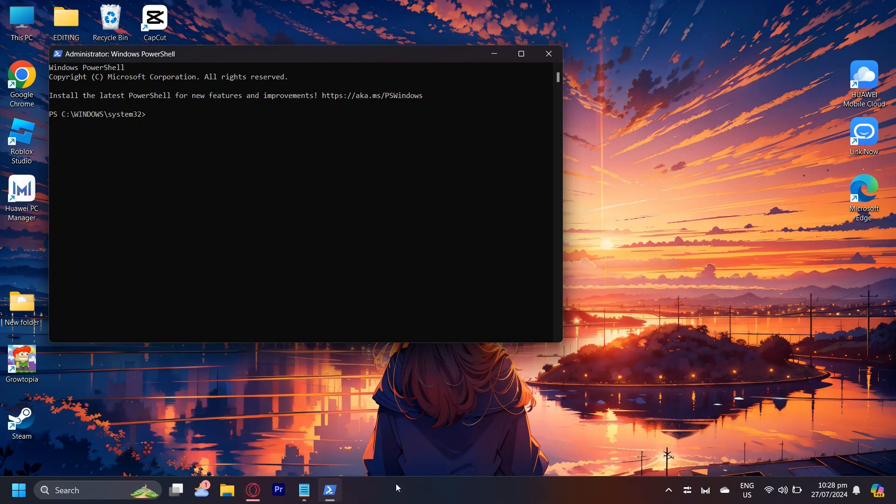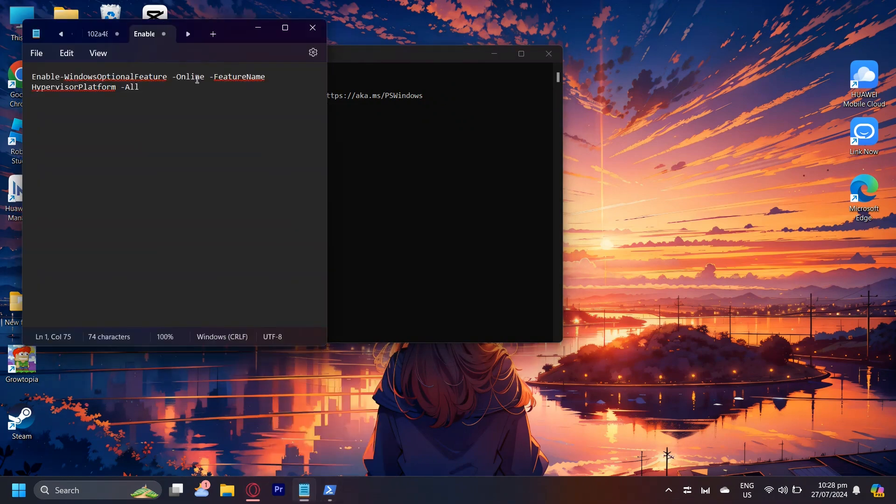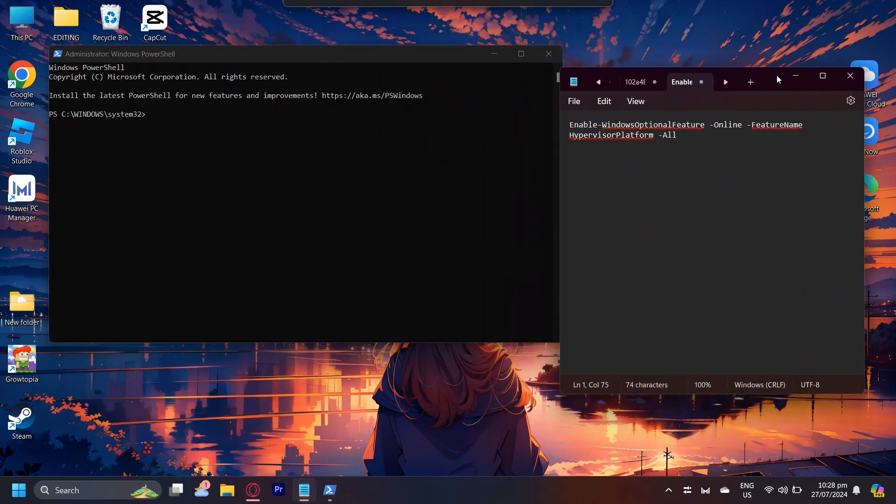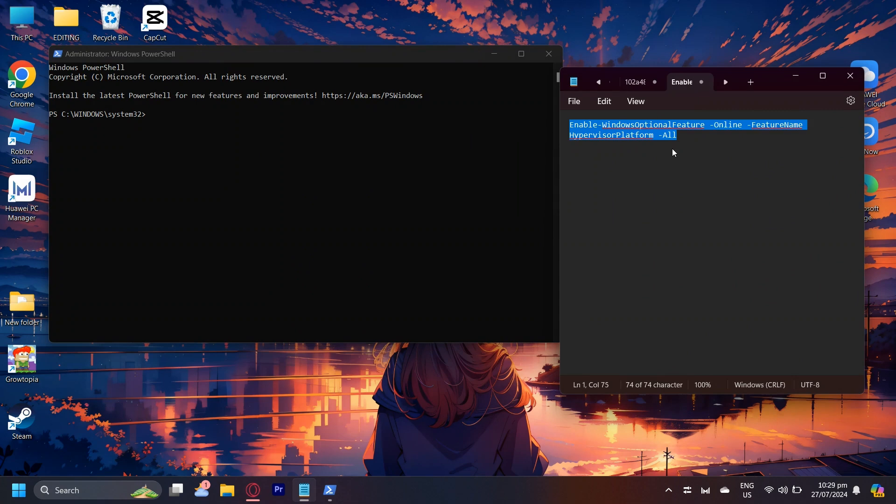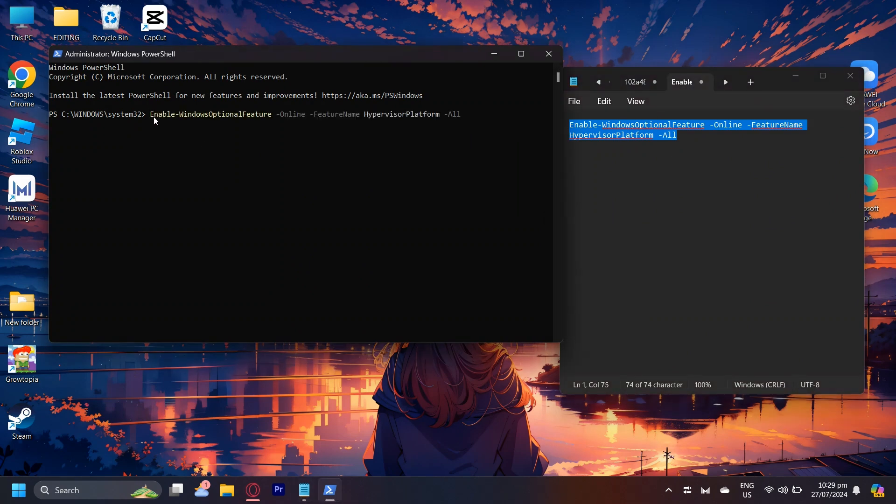Now I'm going to be adding a script right here. You can go ahead and copy it. Just go ahead and paste it onto here and then press enter.